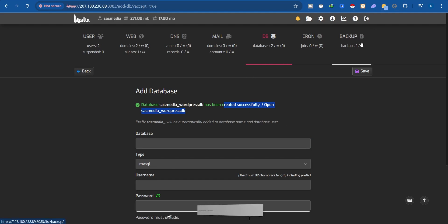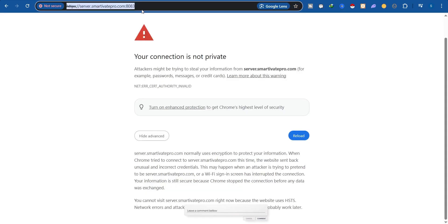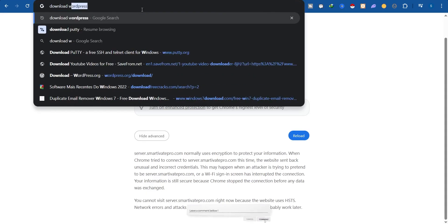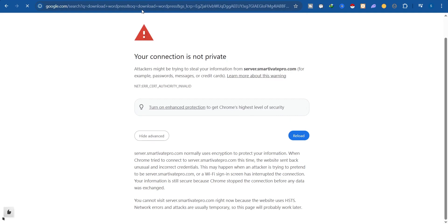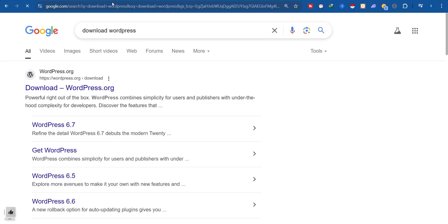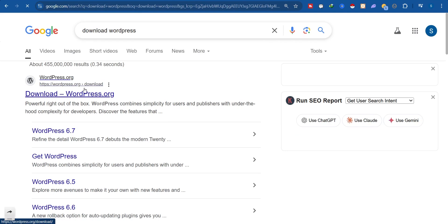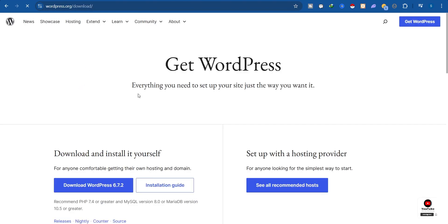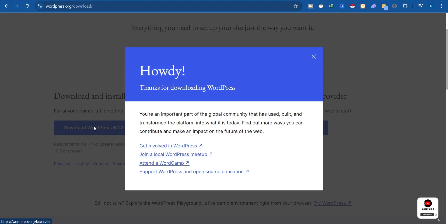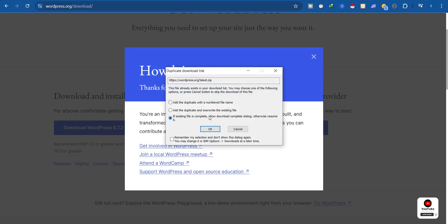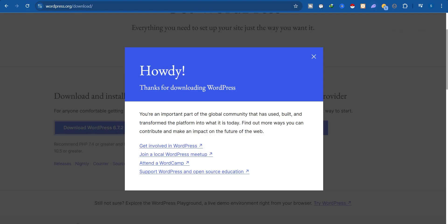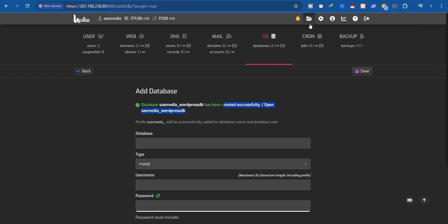Now let's go and download the WordPress application. Visit Google and search 'download WordPress,' or I'll leave the link to the WordPress website in the description. Click on the first result, then click 'Download WordPress.' I already have it on my PC. Now let's go back and click on the File Manager at the top.